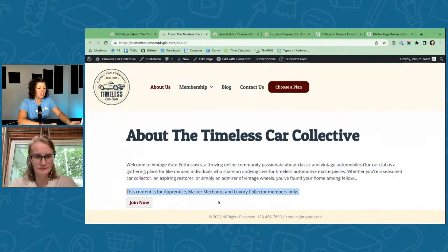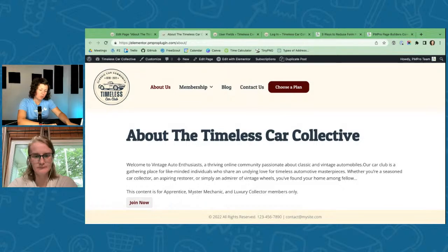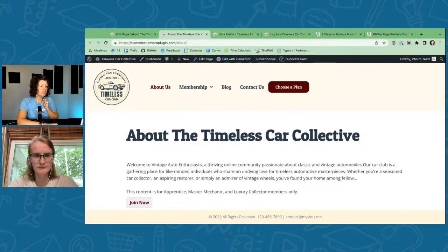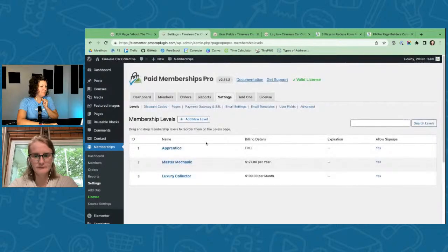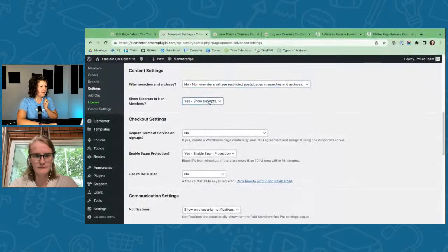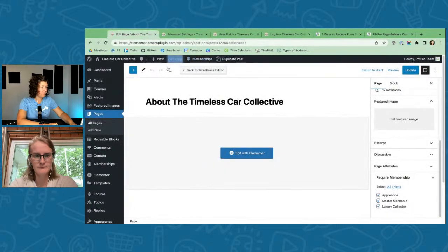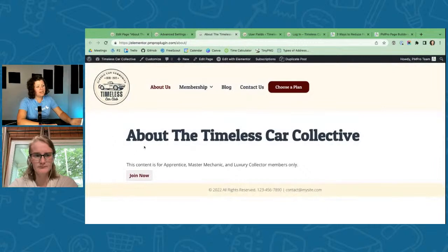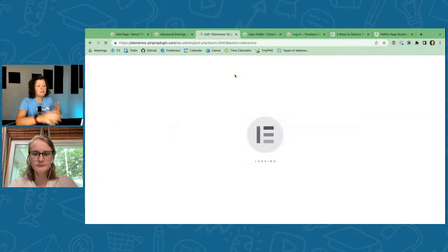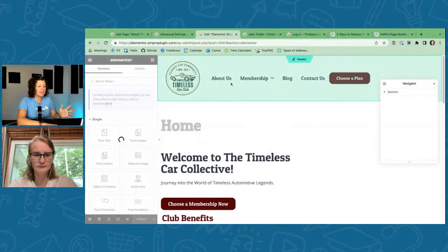Now I can see an excerpt of the content — that's controlled in the PMPro Advanced Settings — plus the message about who can view the content. I'd love to give people a way to customize this in Elementor with a fancy look, but that's not available right now. Maybe in the future we'd have a setting in Elementor's theme builder to make that members-only message stand out more.